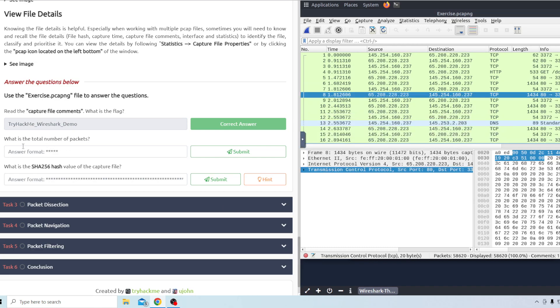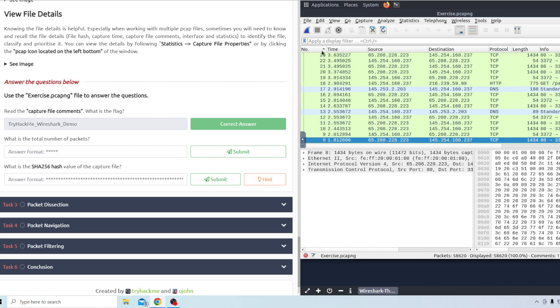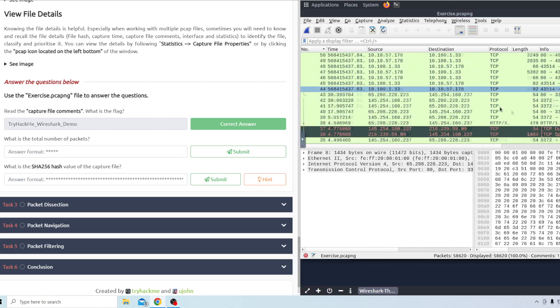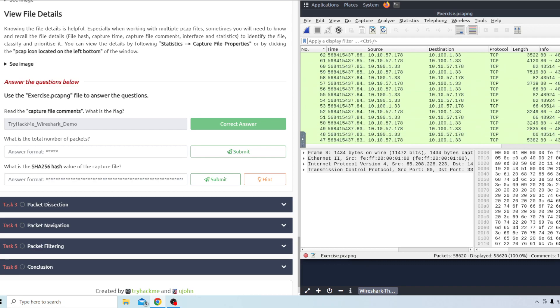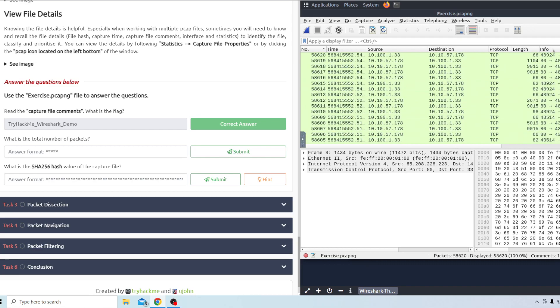Moving on to question two. What is the total number of packets? There might be an easier way to find out actually. I can just have the numbers going up and go all the way to the top. It looks like there's fifty eight thousand six hundred twenty.